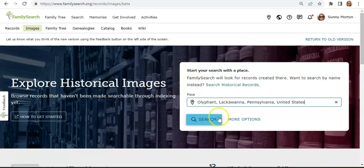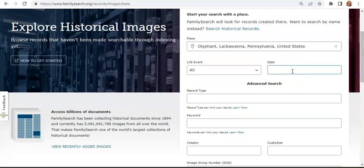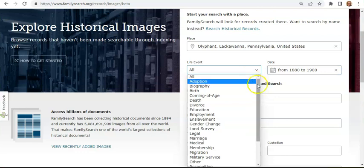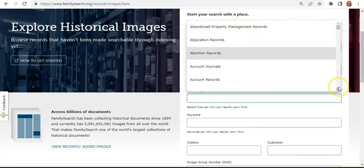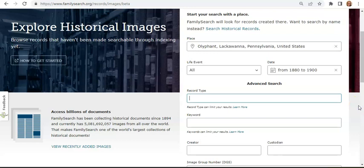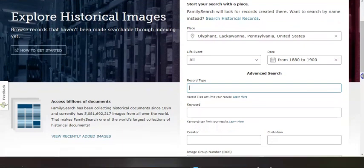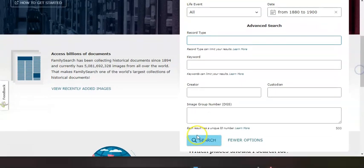Before we search any further, let me show you the More Options tool. You can use it to set a date range for the time period you're interested in, and you can also target your search to any life events or specific record types. The life events tab especially is helpful to people who know what kind of information they're looking for but perhaps aren't familiar with all the kinds of records that may have it. When you first start exploring records for a specific place, I don't recommend setting too many limits because you'll probably want to browse all of what's available. But there are times you may come back looking for something specific, so you'll want to know about this More Options search tool.